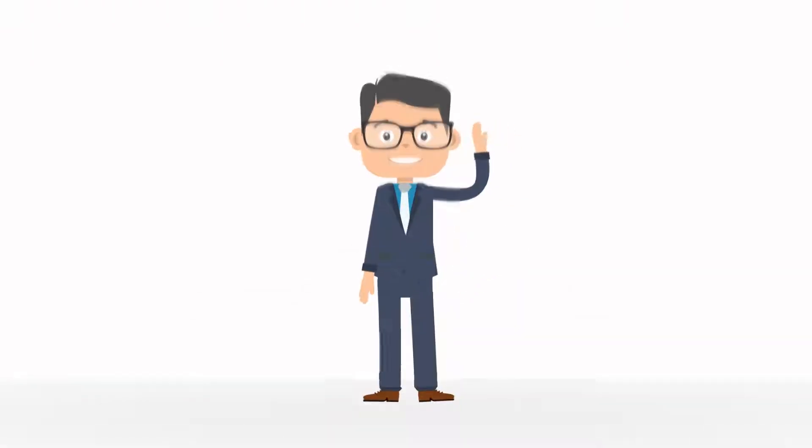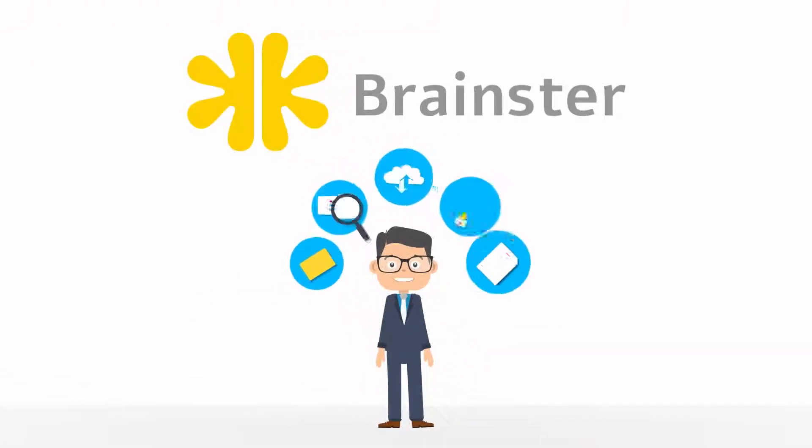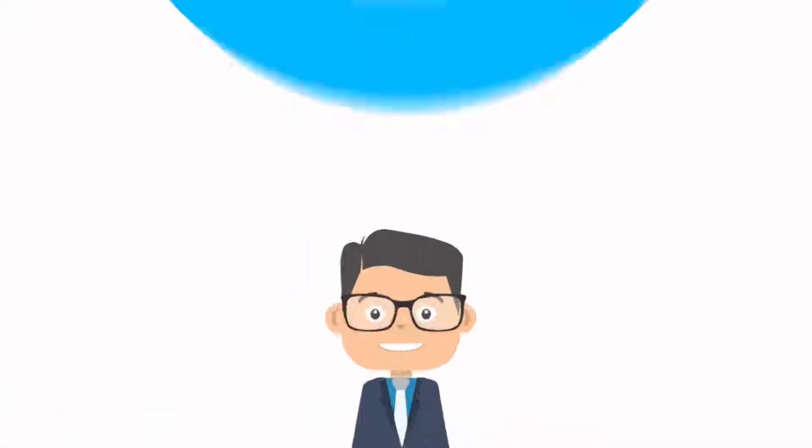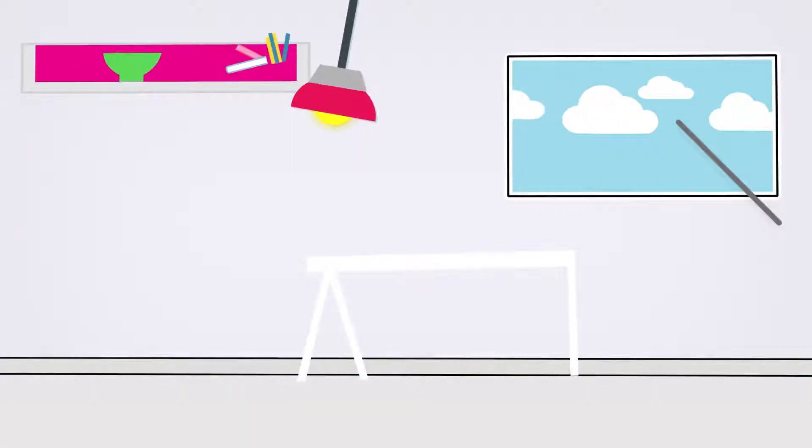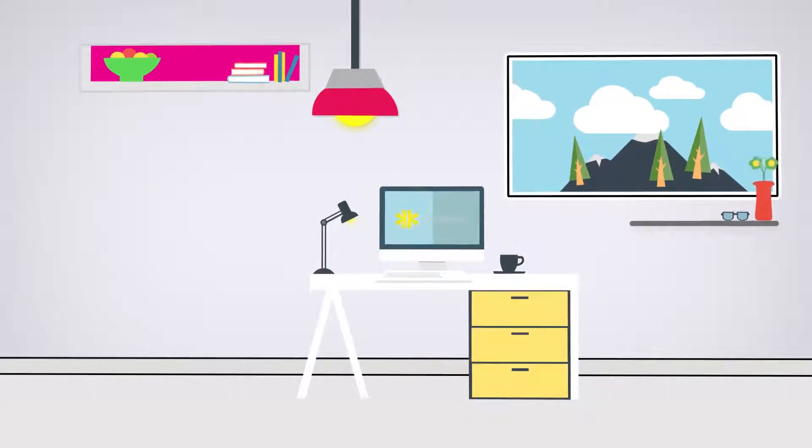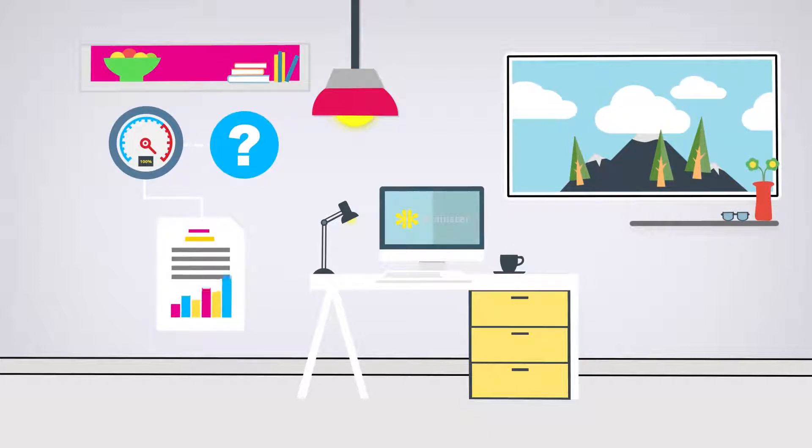So you've heard about neuromarketing and BrainsterLab, and it's very intriguing. But how does it really work? Meet BrainsterLab, a neuromarketing platform that allows you to provide your customers with the most accurate answers in a matter of minutes. So let's take a look.